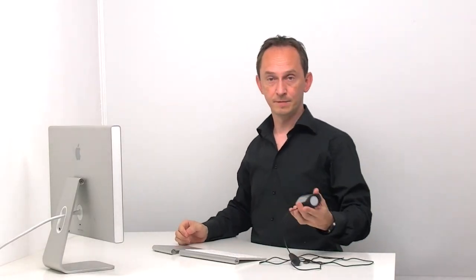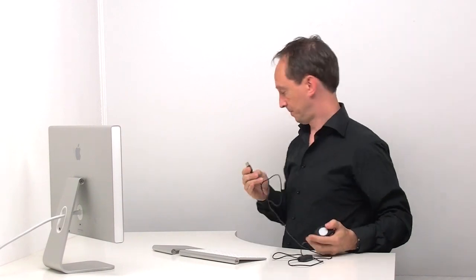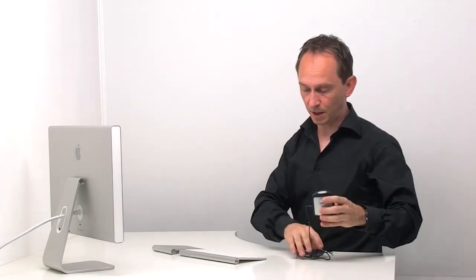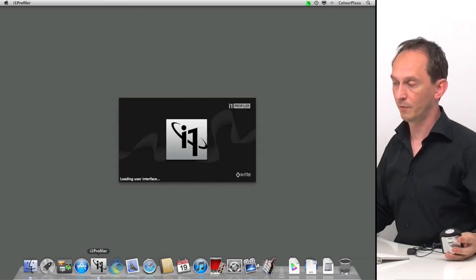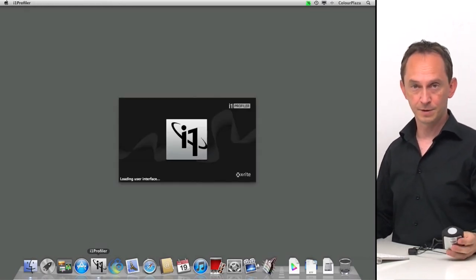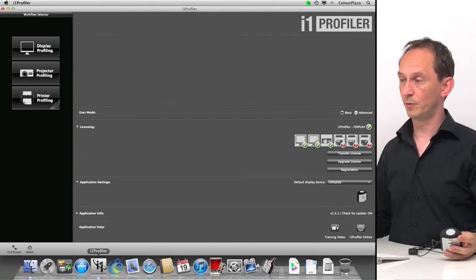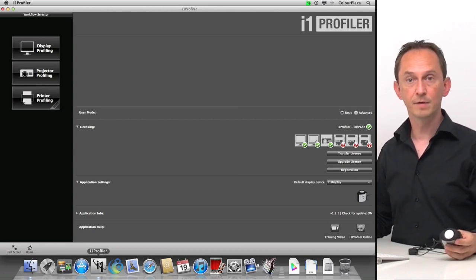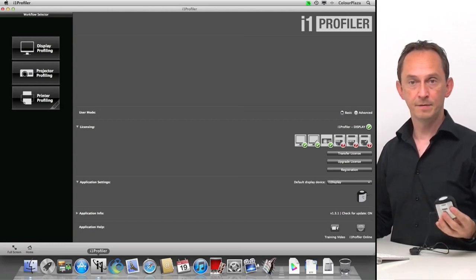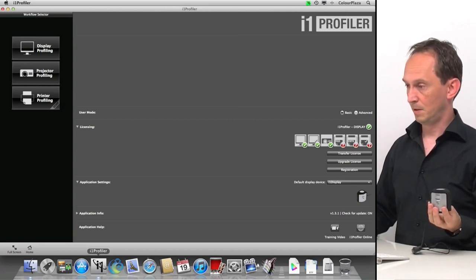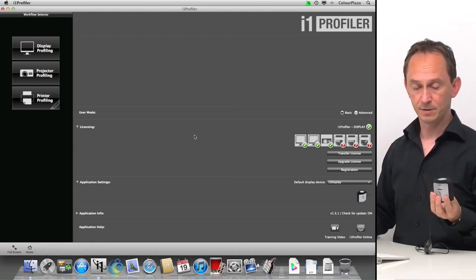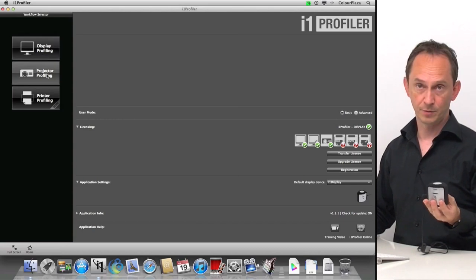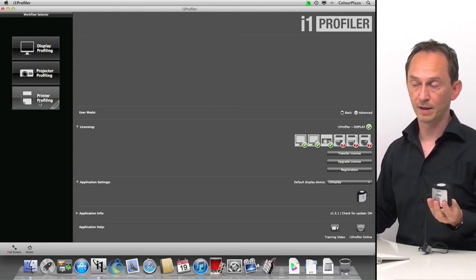To do that we use this device, and we need to hook it up to our USB port. It comes with software — in this case, the i1 Profiler software. The i1 Profiler software is the most advanced package for profiling from X-Rite. It can do every type of profiling for every type of device using any device from X-Rite. It's limited by the device you hook up to it, and the licensing is linked to the device. In this case, we are allowed to do display profiling and projector profiling, and we can view a demo for printer profiling.